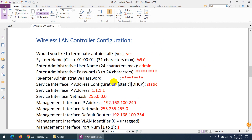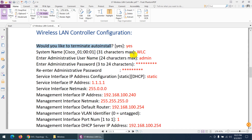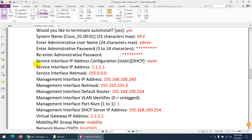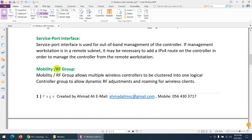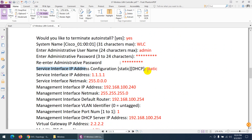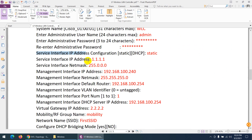When the Wireless LAN Controller starts, it first asks: would you like to terminate auto install? Say yes to terminate it. It then asks for the system name — we'll assign 'WLC'. Then the administrative username — we'll use 'admin' — and password 'ABC@12345'. For the service interface IP address configuration, we'll set it to static and assign any IP, like 1.1.1.1.